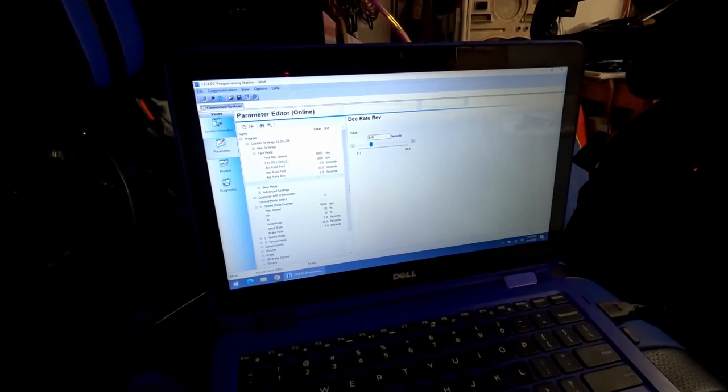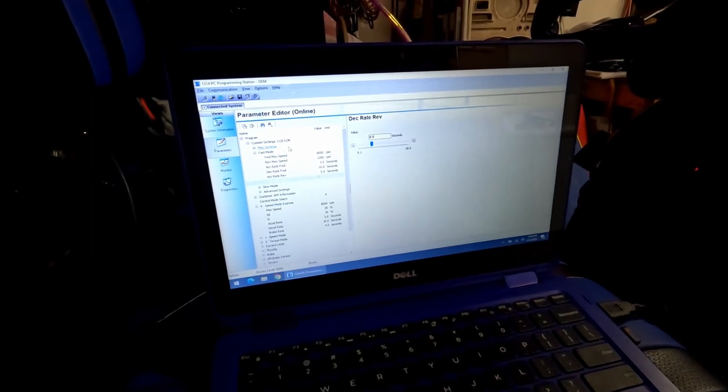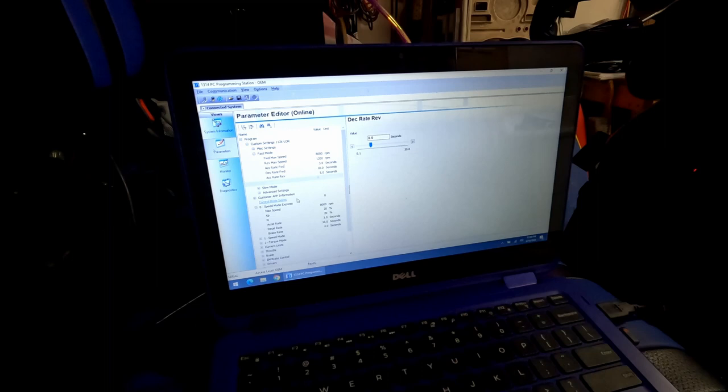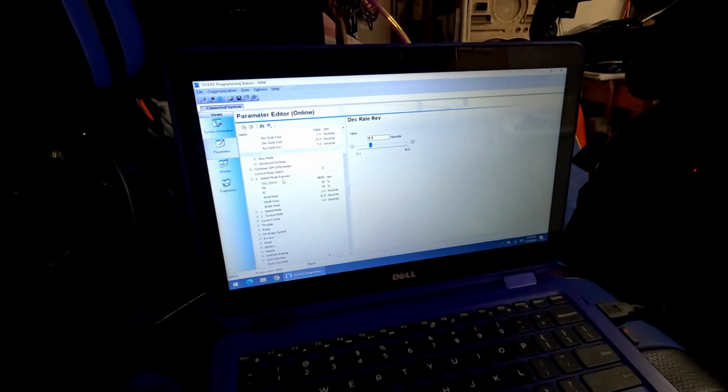The next mode I went to was the speed mode express. In the speed mode express, again, set the max speed for 8,000 RPMs.